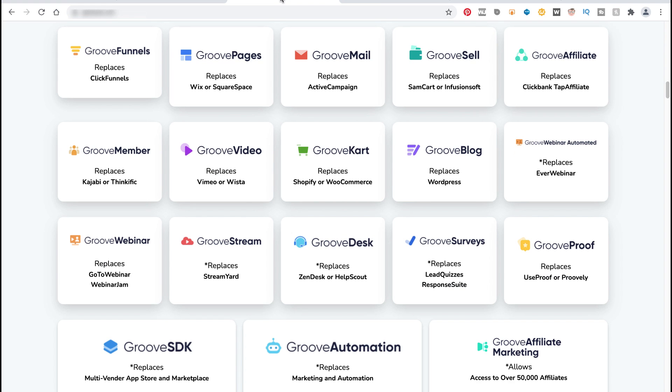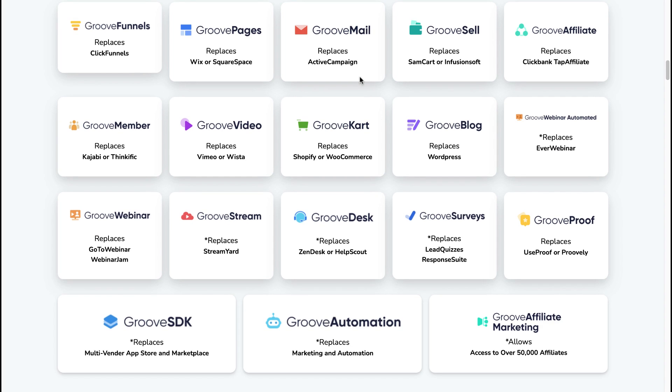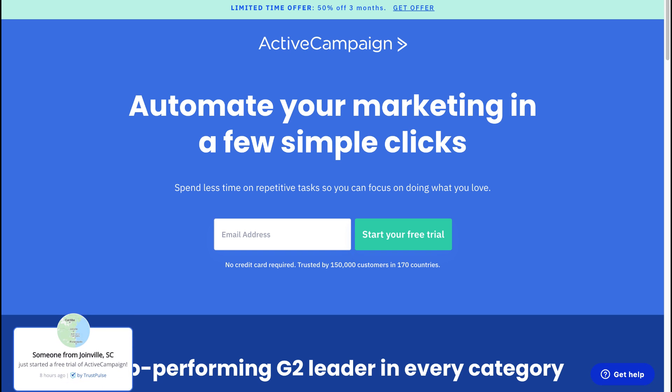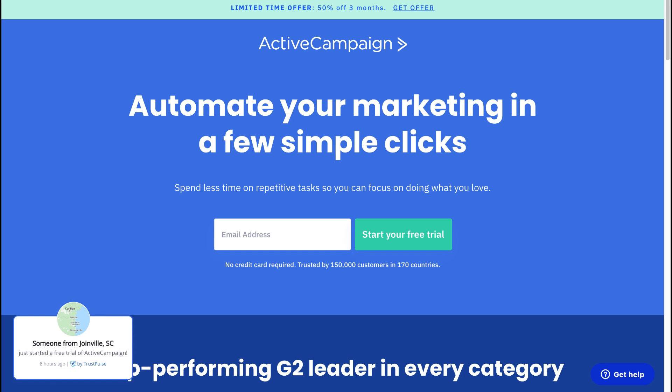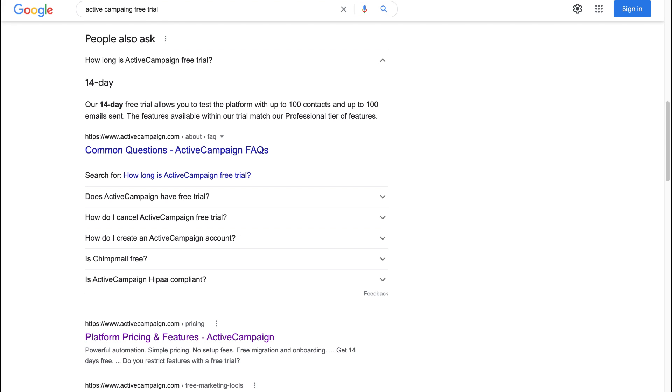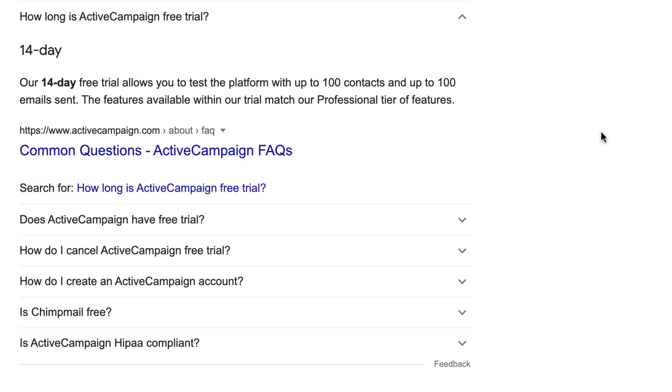One other thing I will show you as well—I will show you also GrooveMail as an alternative, because GrooveMail is also free. Now you may ask the question, why have you not mentioned ActiveCampaign? Because ActiveCampaign is also one of the big players.